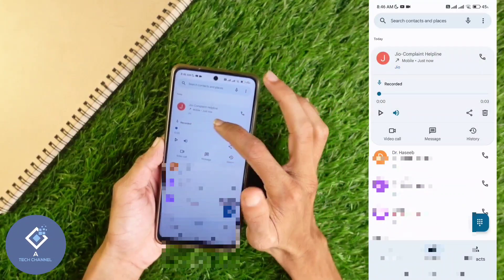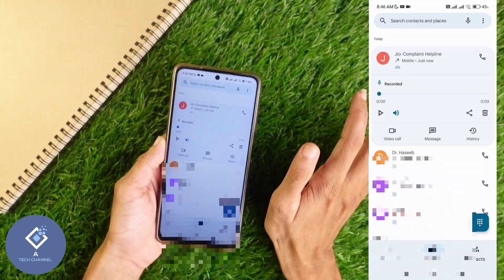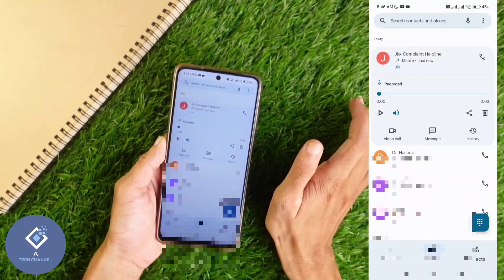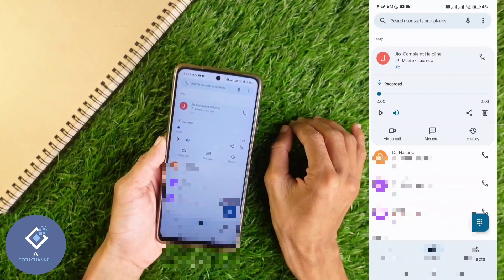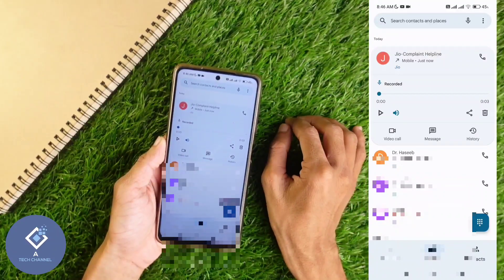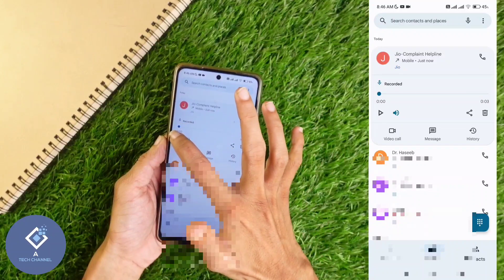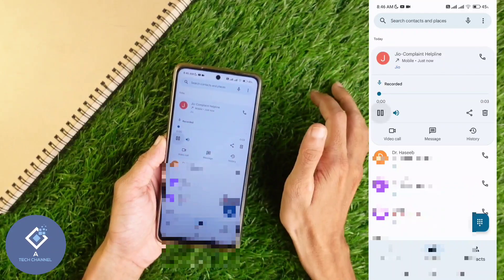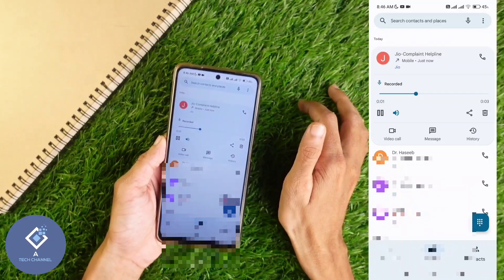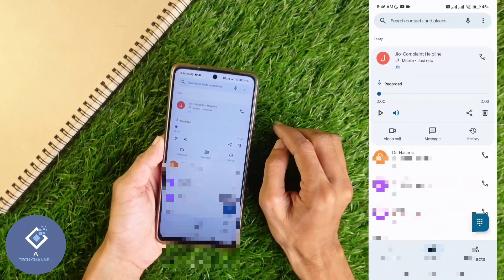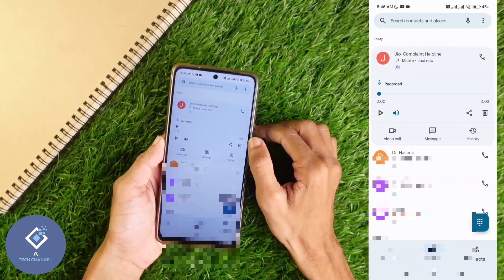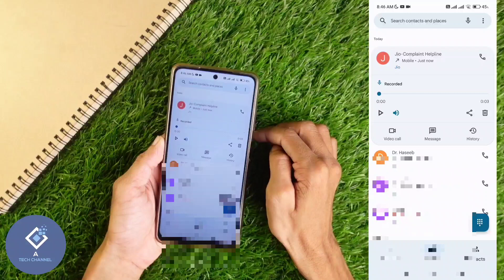When you click on that contact, you can see that recorded file. If you want to listen to that recorded file from here, you can do that — click on this play button. Now if you want to delete this file, you can delete it from here.